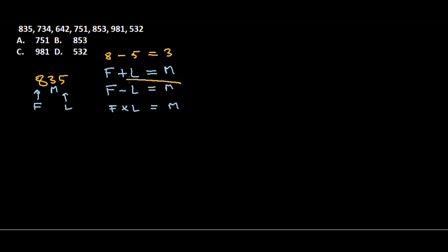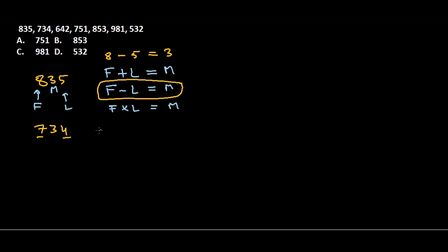Next one is 734. Is first value minus last value giving us the middle value? Yes, it is giving us the middle value. So obviously this is the pattern throughout this number series—first minus last value is giving us the middle.